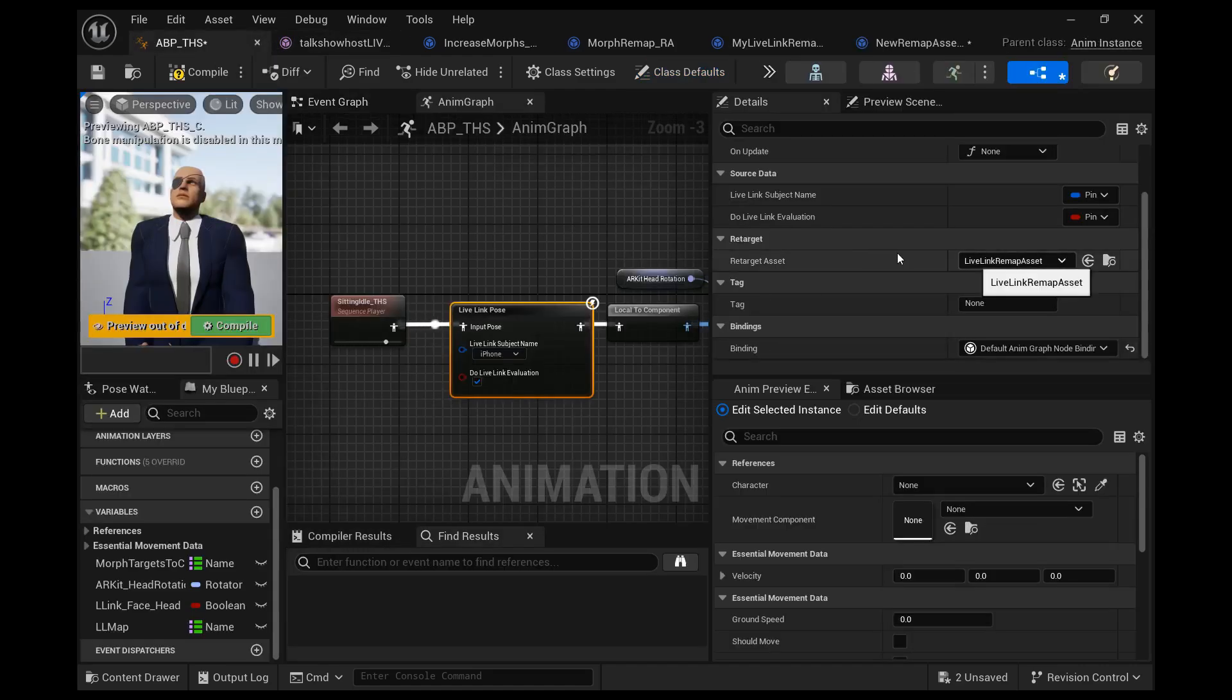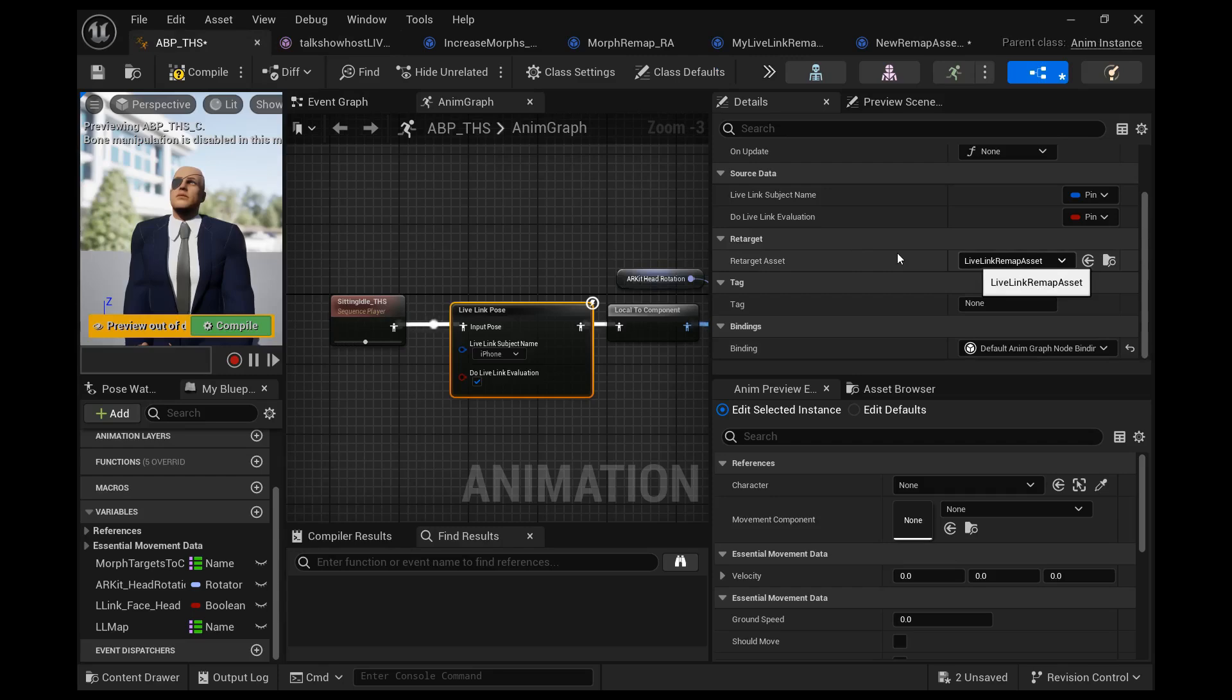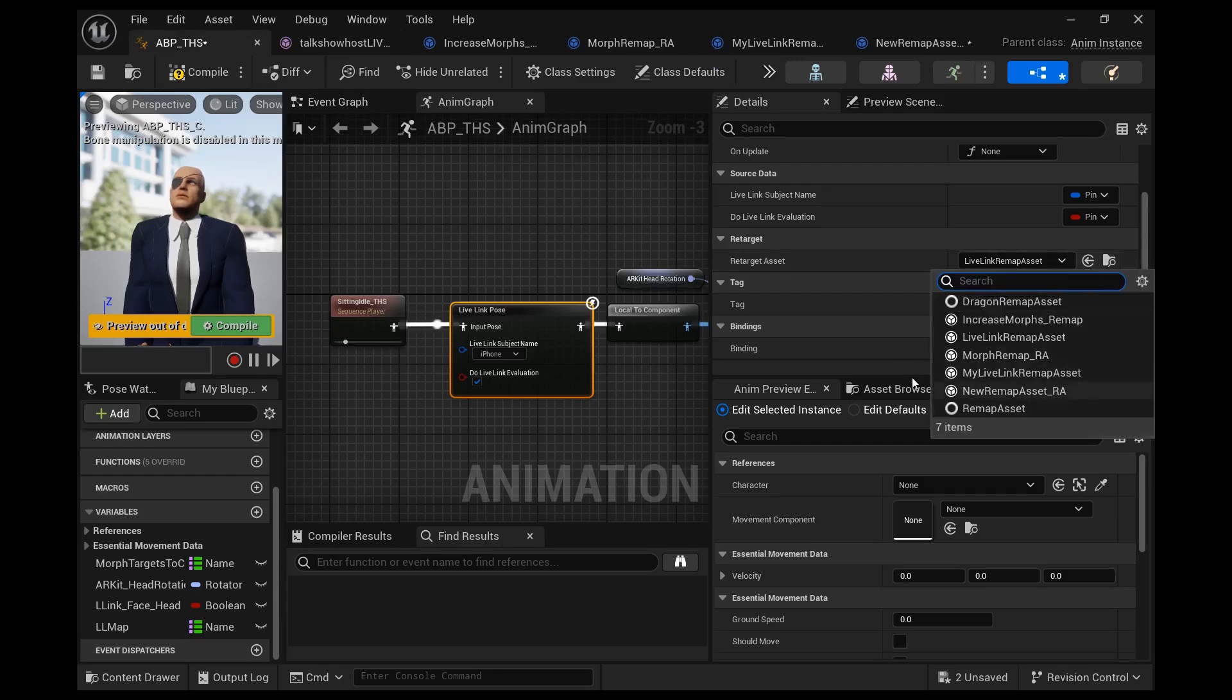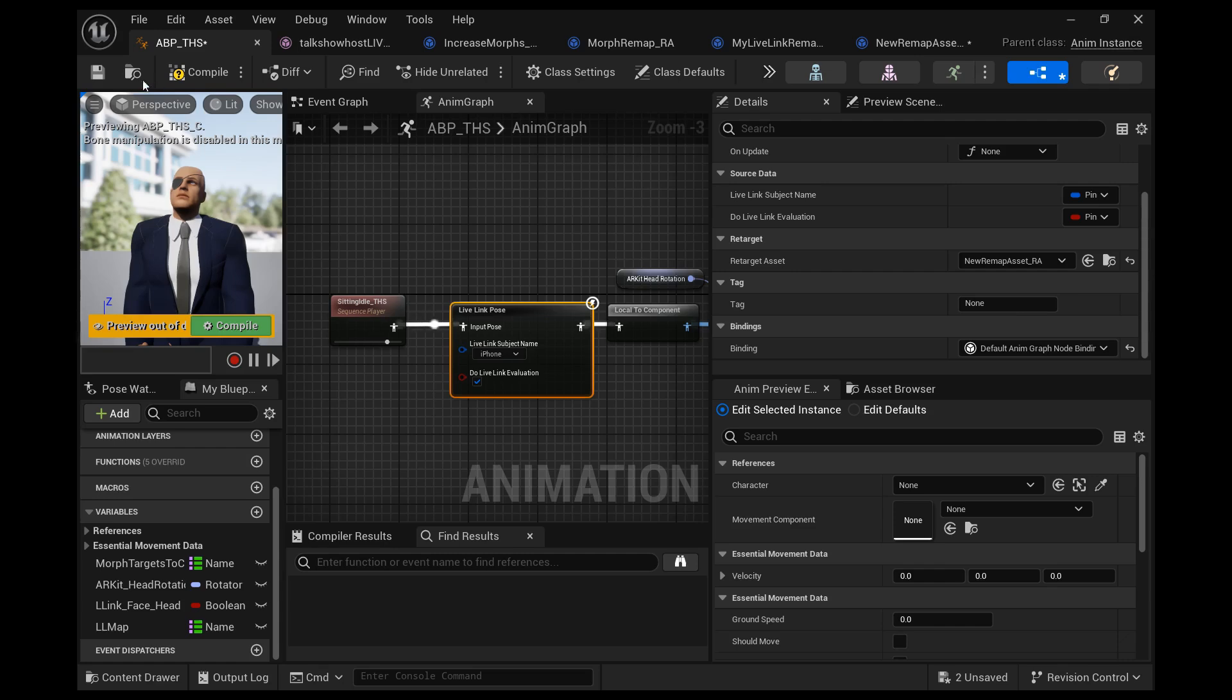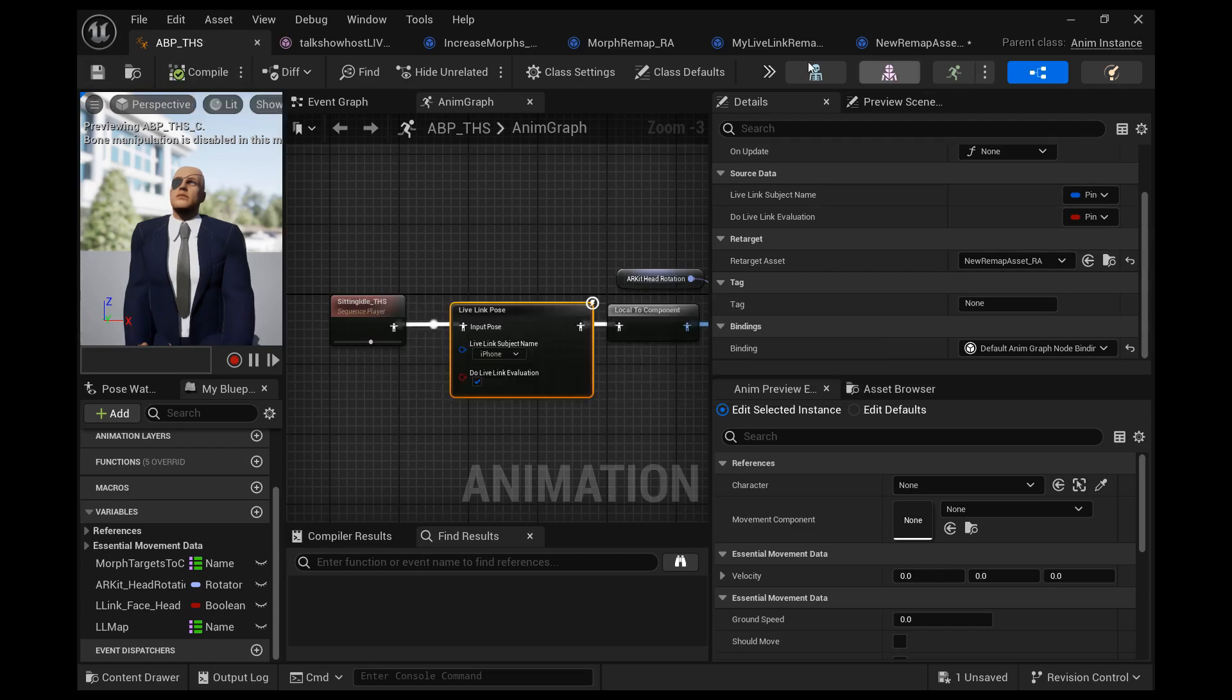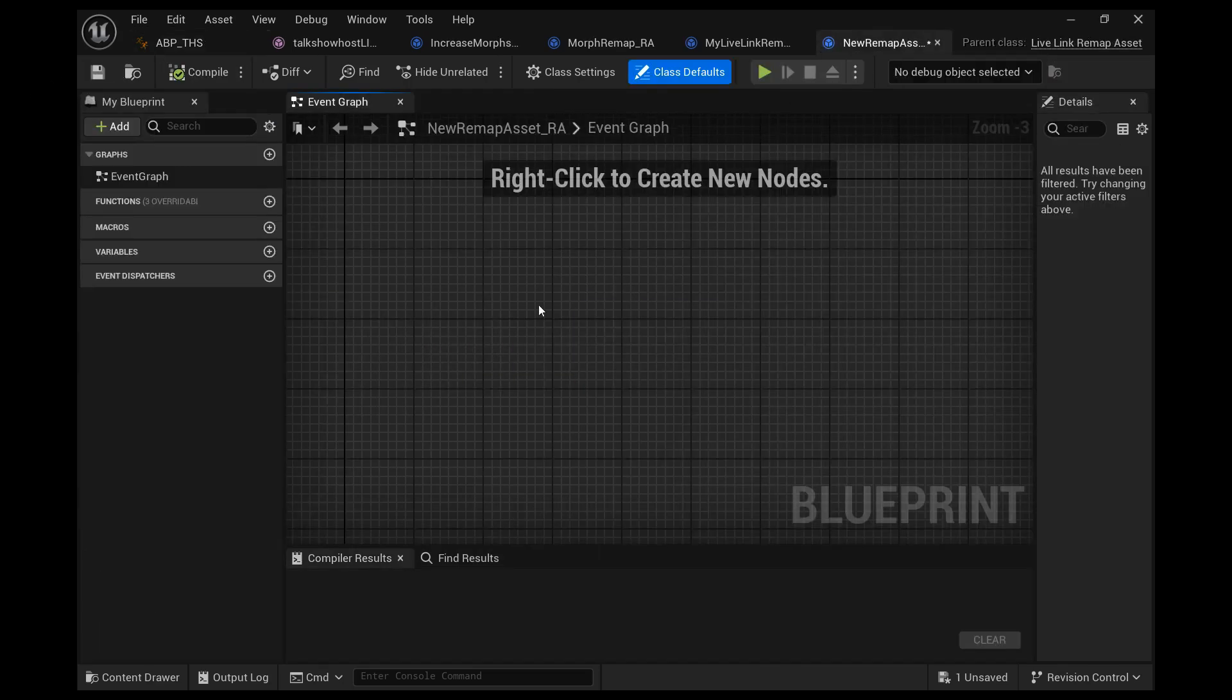Select the Live Link pose node and change the retarget asset to the one we just created. Select the retarget asset and choose new retarget asset R A. Then we'll open it up.